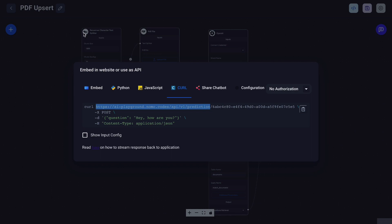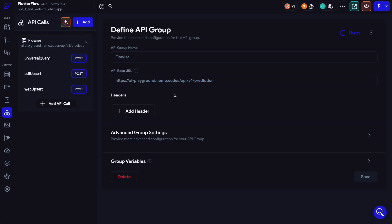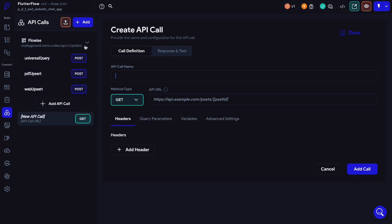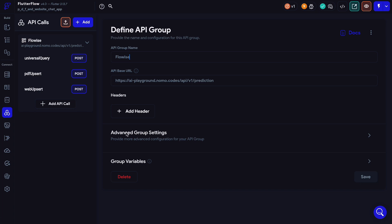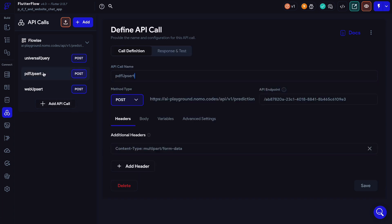And if you purchased the template, don't forget to change that part. Now let's create our first POST API call for the PDF Upsert chat flow. Let's create a new API call and name it PDF Upsert.